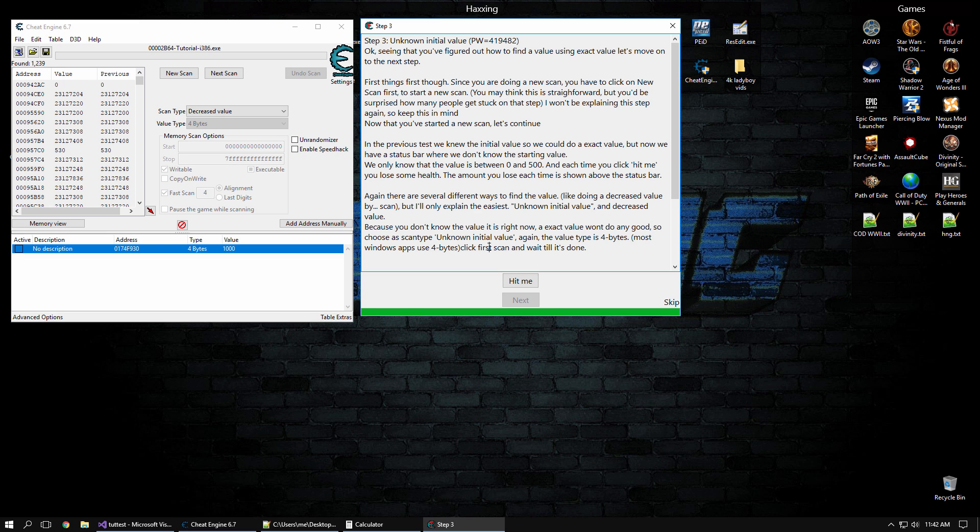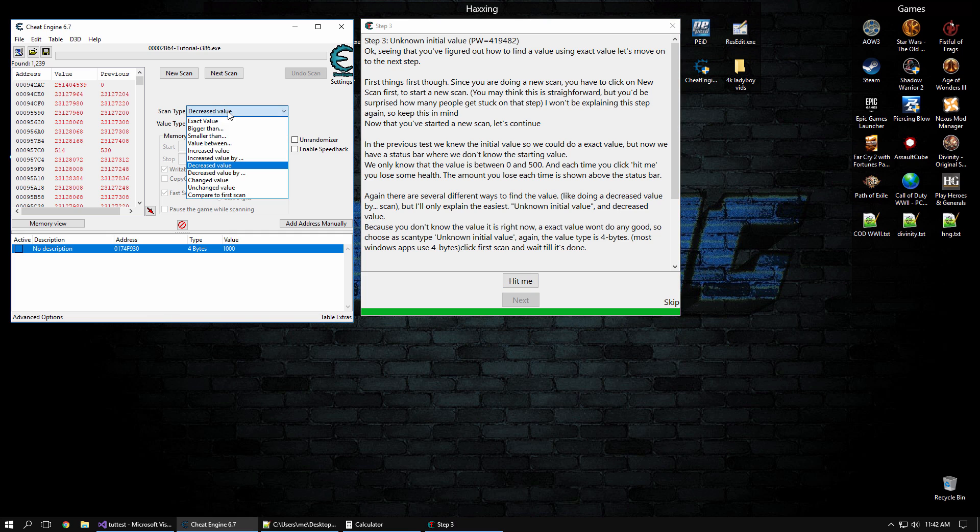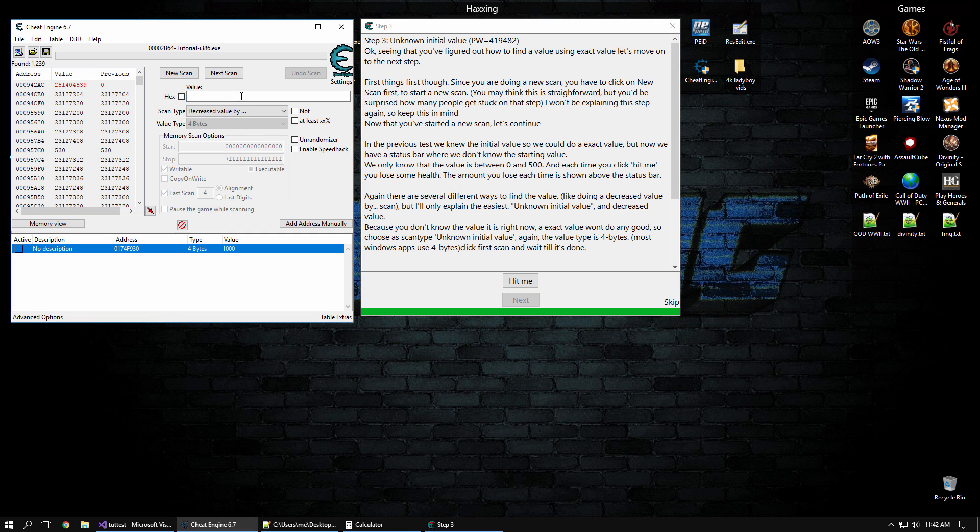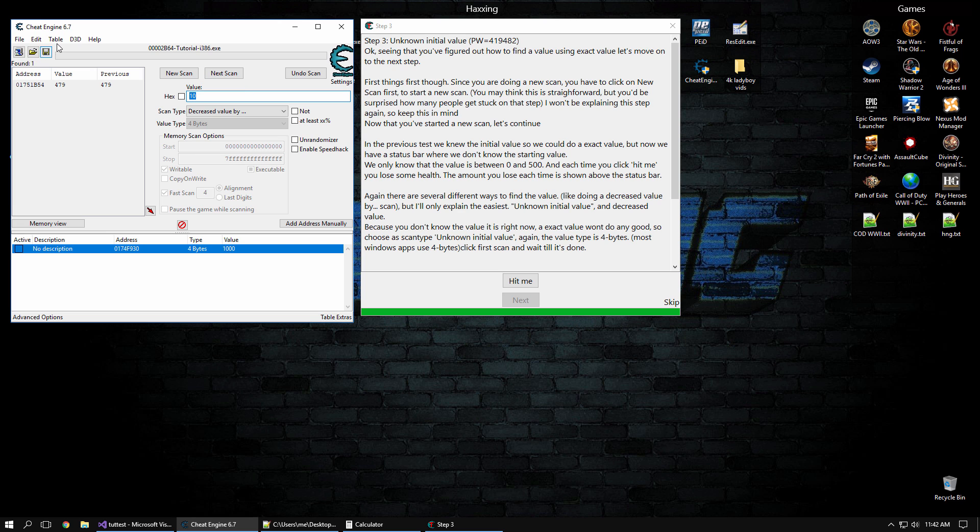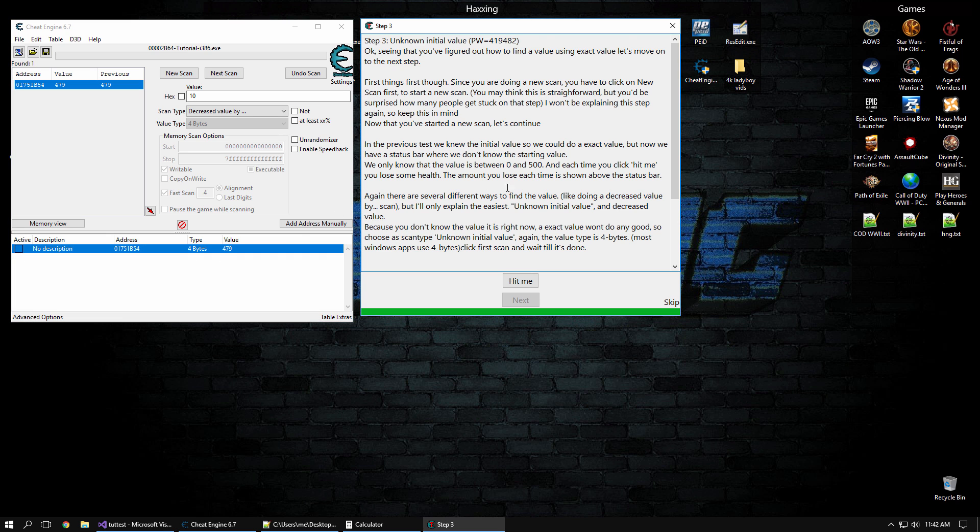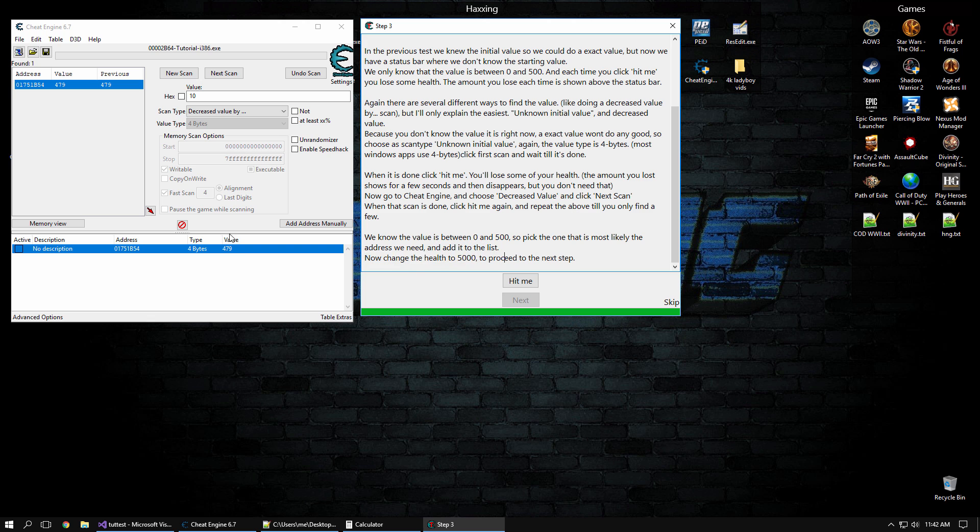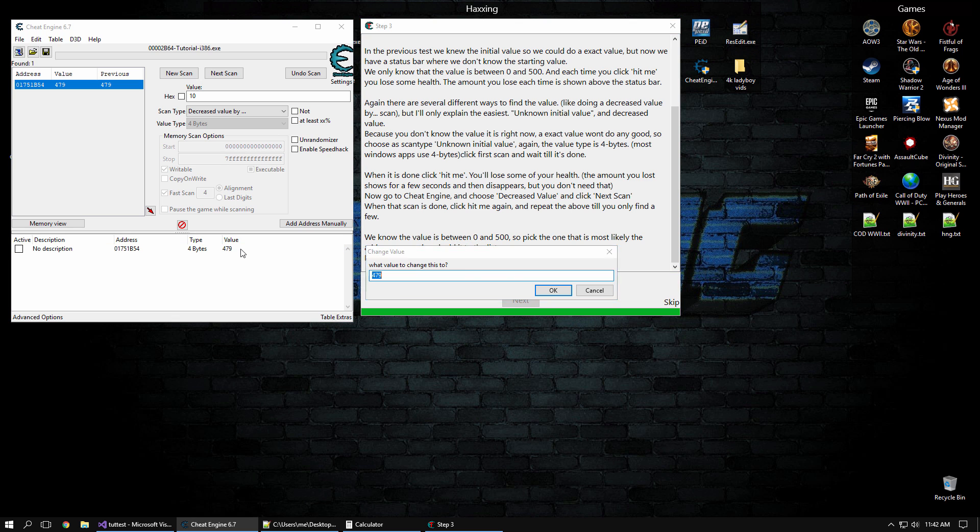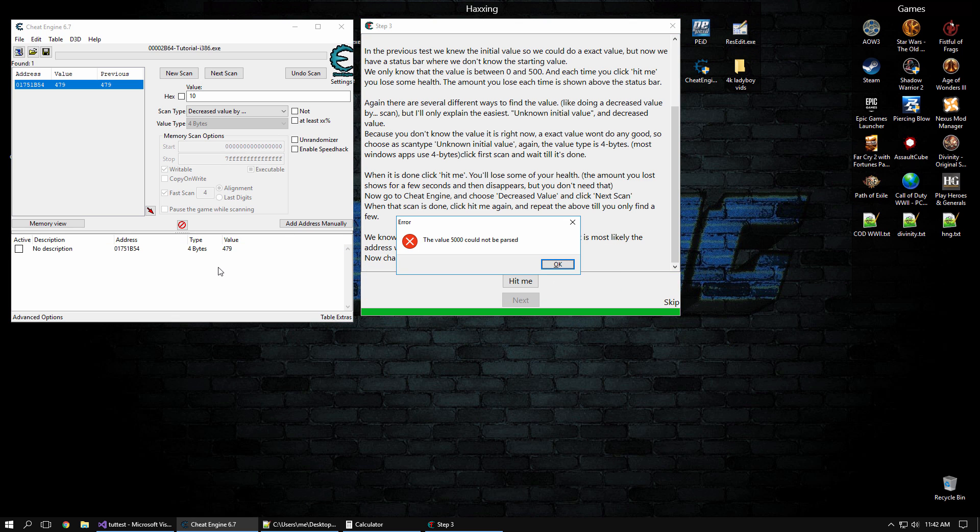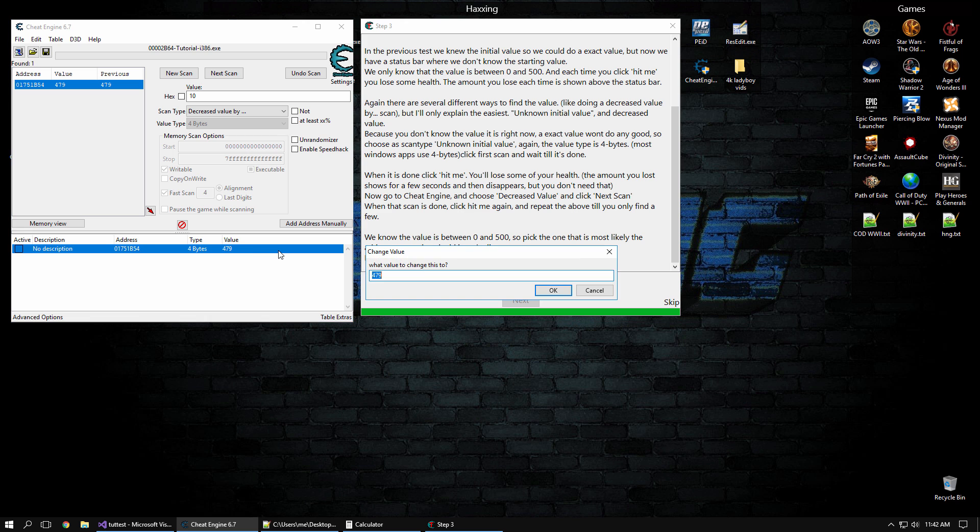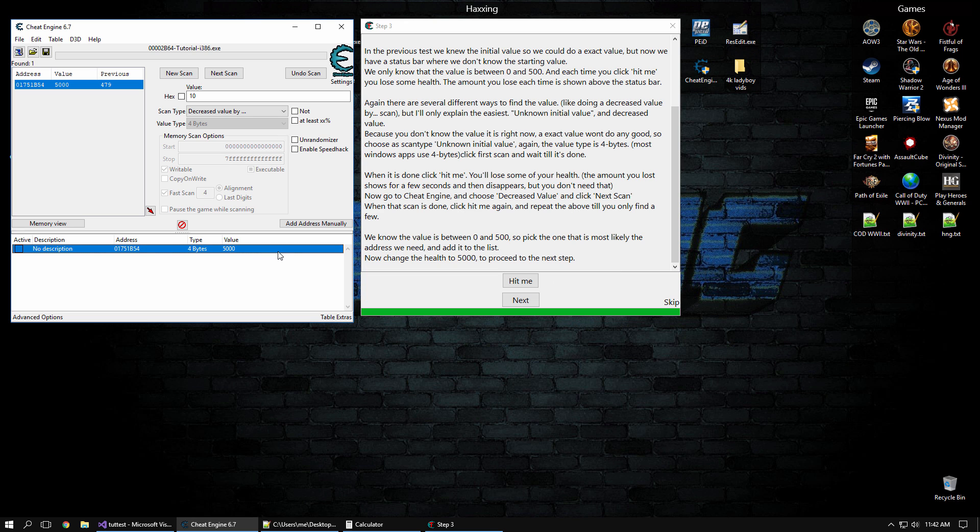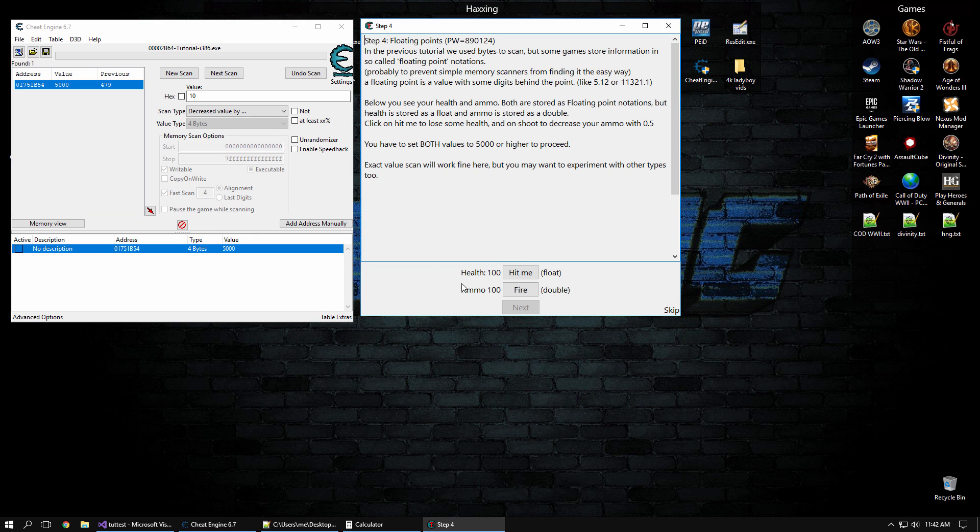Next, now we have about 1,000. And if you hit me again, you'll see the negative 10 there. So it's actually decreased by 10. And so if we go to Decreased Value by, we can tell it the precise value, and now it's going to be a much faster scan. So there it is, 479, and he wants us to change it to 5,000 to proceed to the next step. Right there. And next.